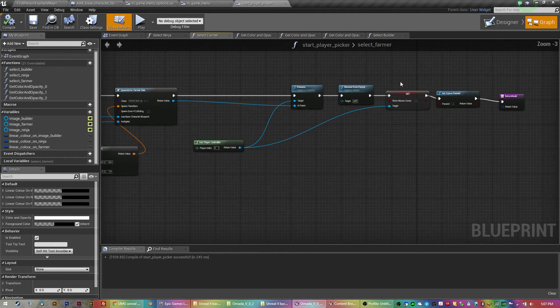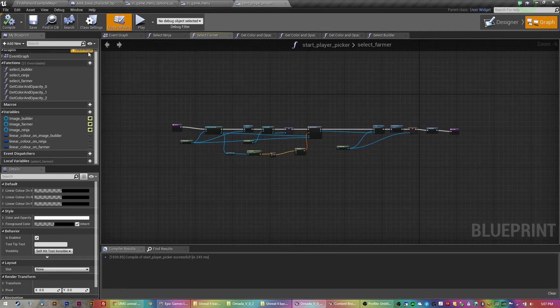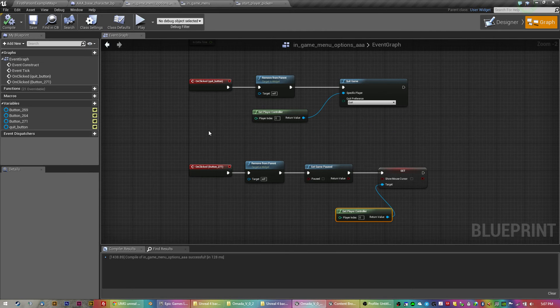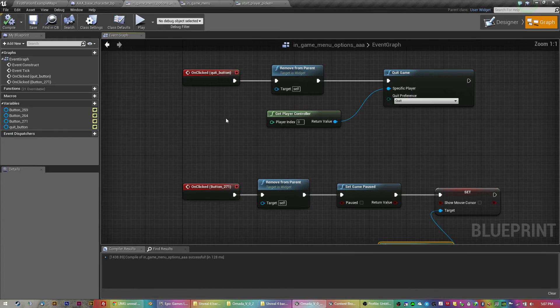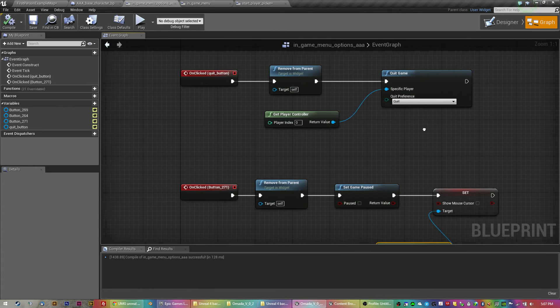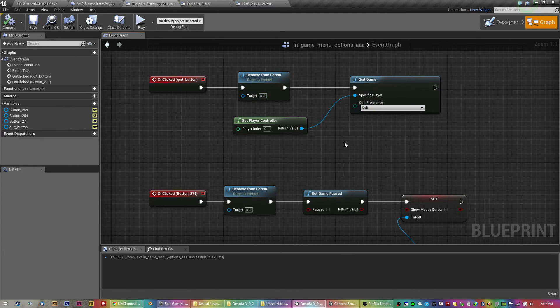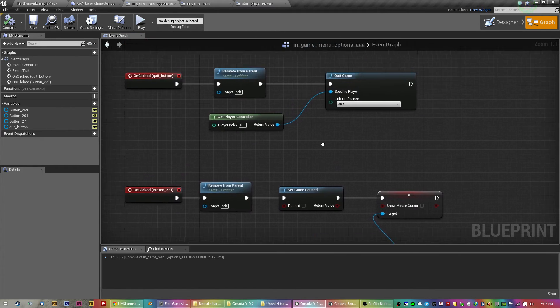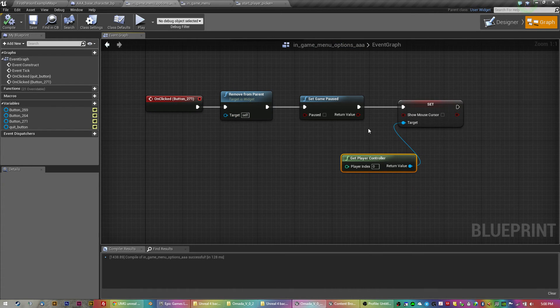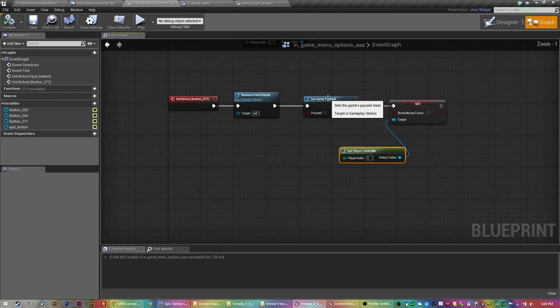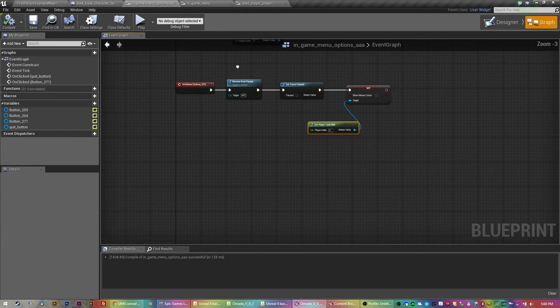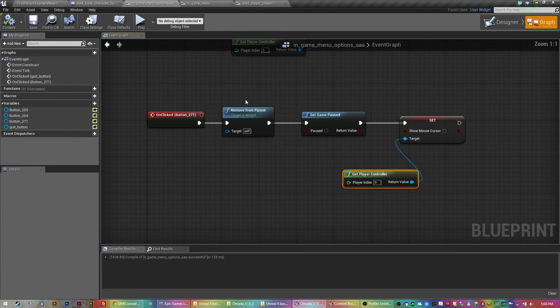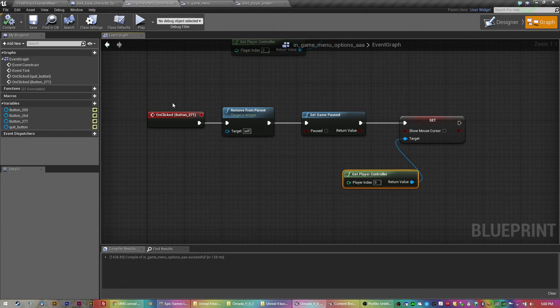All right. So that's pretty much all looks like the others are pretty self-explanatory. You've got the quit game is just a built-in node and that's unpausing. So that's the resume button. Just remove the widget, uncheck the pause, remove the mouse cursor and off we go. It's all pretty simple stuff.